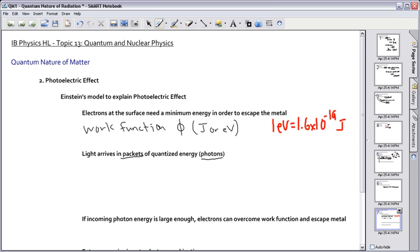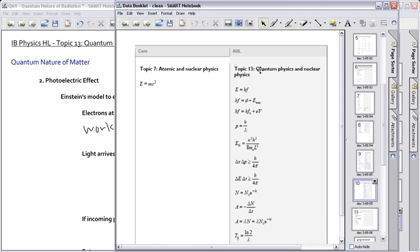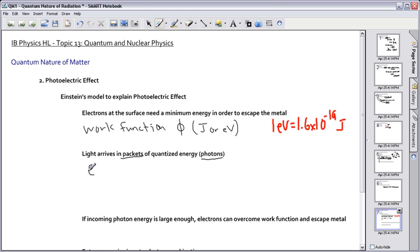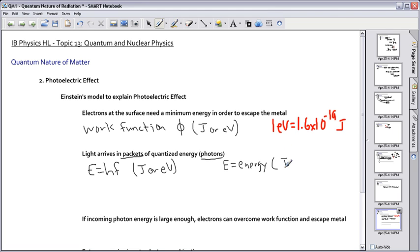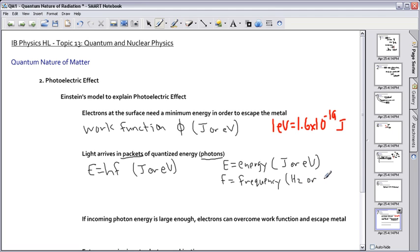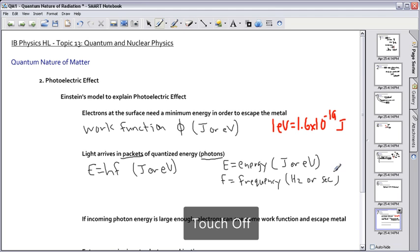From the equation sheet, under quantum physics and nuclear physics topic 13, we have E = hf. Here, E is the energy of the photon, measured in joules or electron volts. f is the frequency of light, measured in hertz or seconds to the minus one.